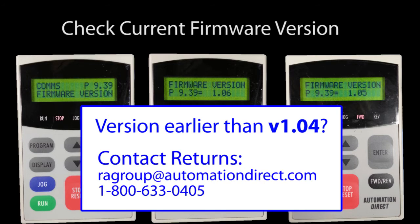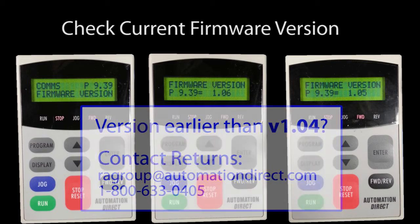If you have something earlier than 104, then don't use this procedure. Instead, contact AutomationDirect's Returns department and they will get you squared away.